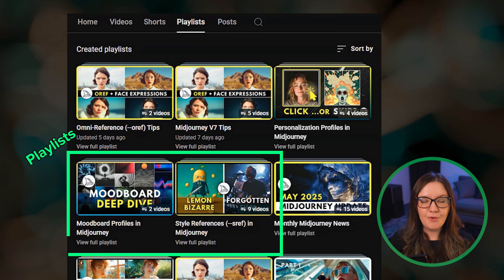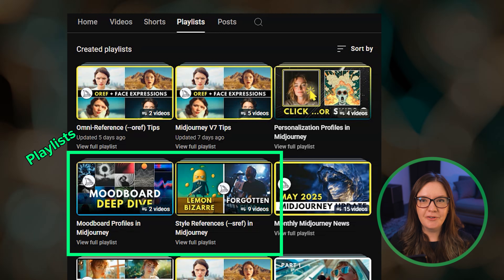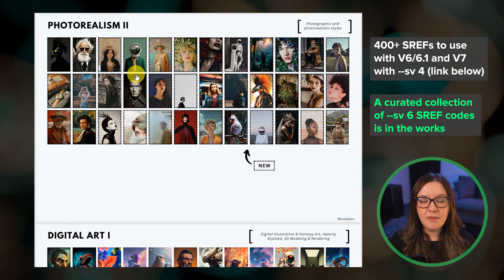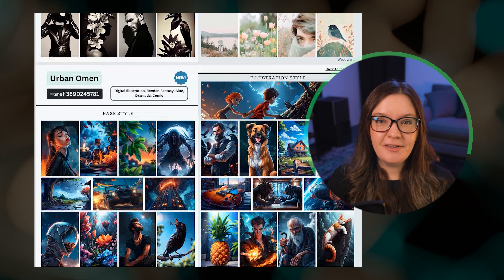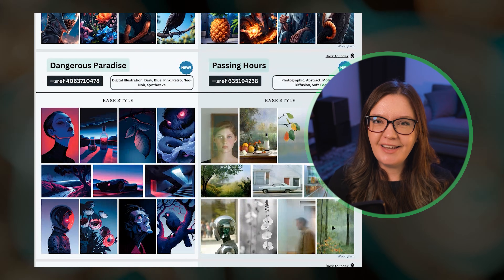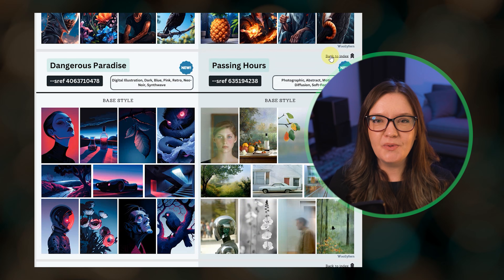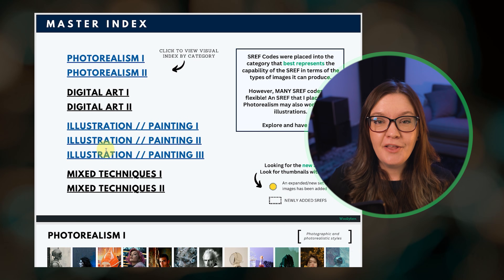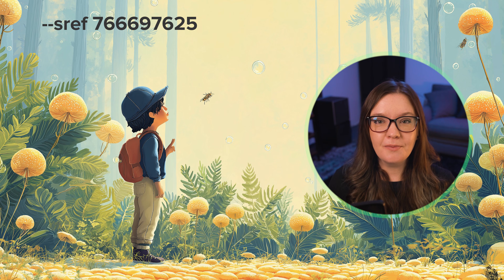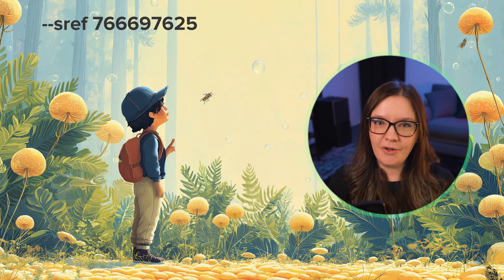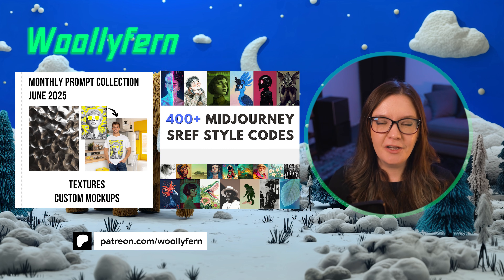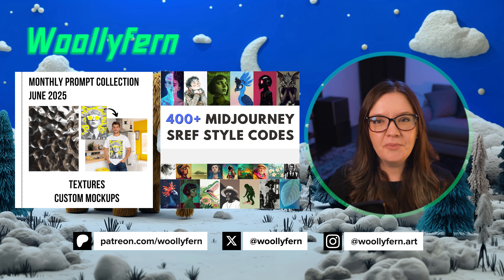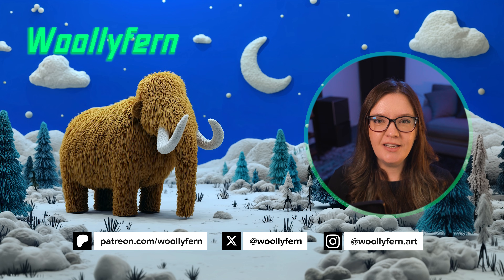I have several sref and mood board videos on my channel with more in the works if you'd like to learn more about these features. I also have more than 400 curated sref codes and a PDF guide that I'll share below. Sref is my favorite Midjourney feature, so you can bet I'll be spending a lot of time mining through sref codes on this new system and sharing my favorites. Those are the key changes with Midjourney's new style reference system. Please comment below if you have any questions, and if you enjoyed this video please consider liking, subscribing, and maybe even joining my Patreon community where you'll find all of my monthly prompt collections, exclusive videos, and other Midjourney guides. Thanks for watching and I'll catch you in the next one.